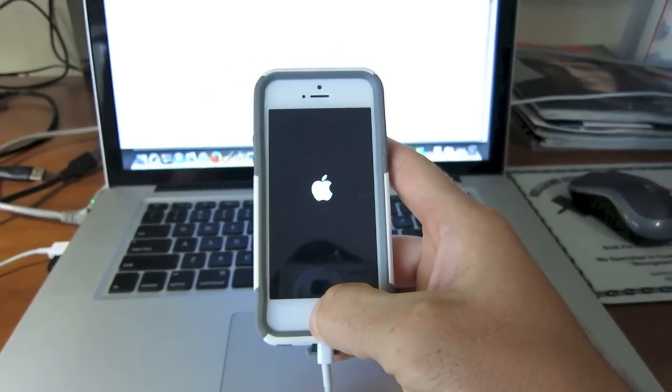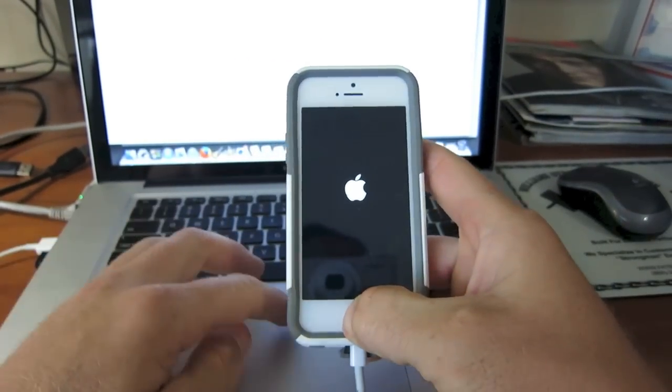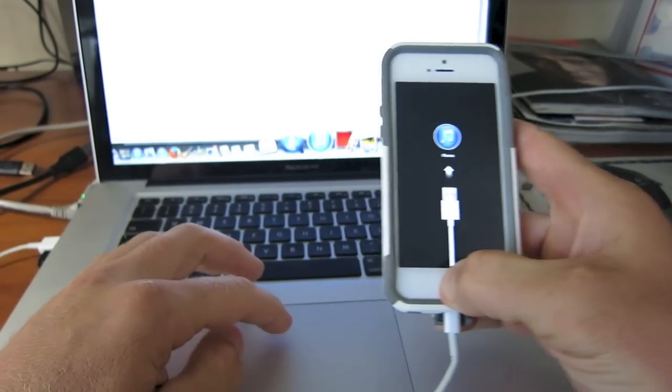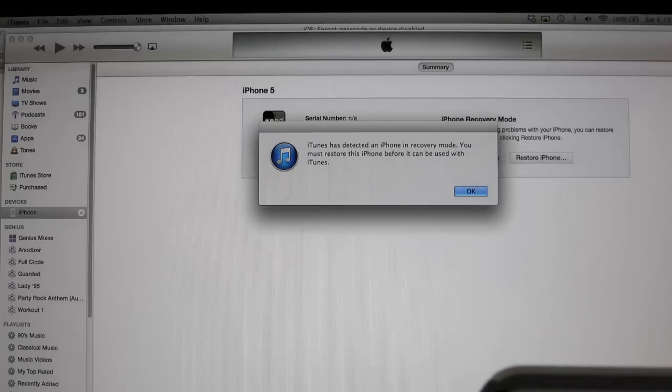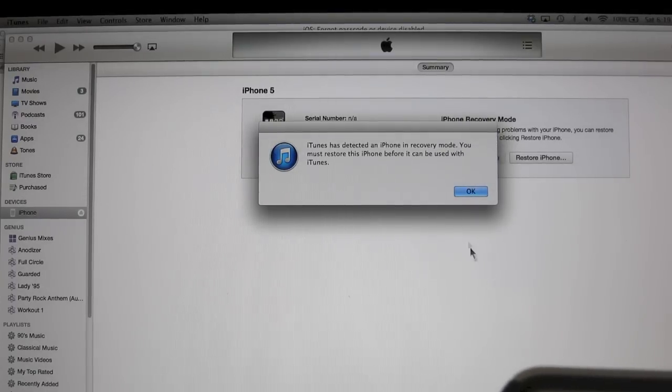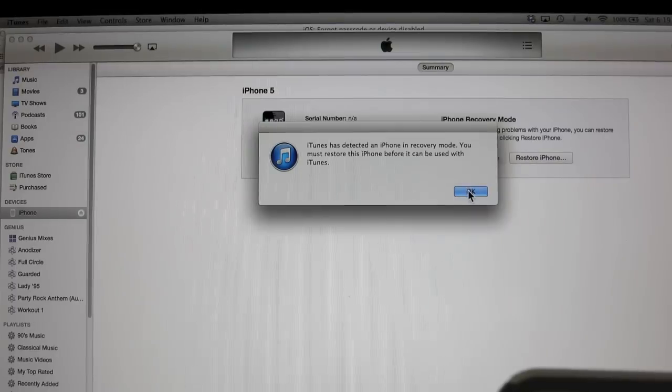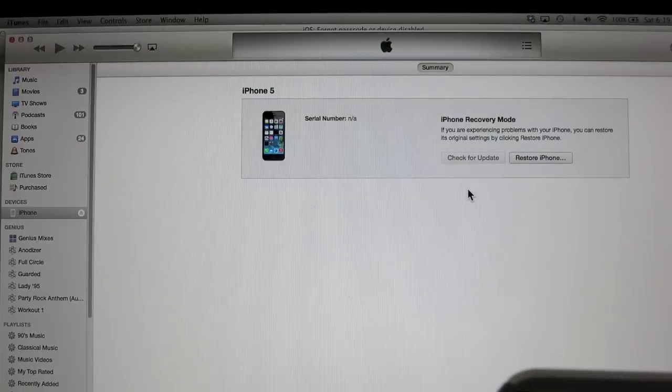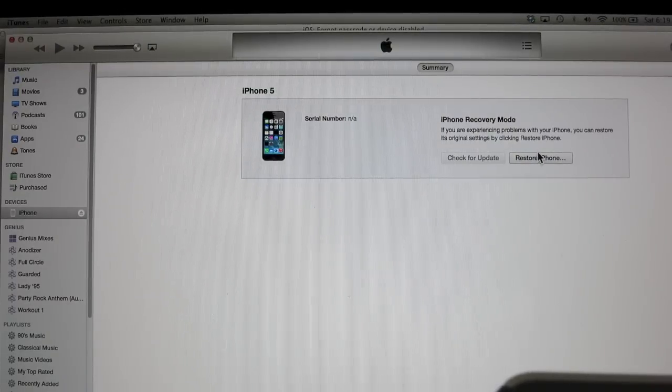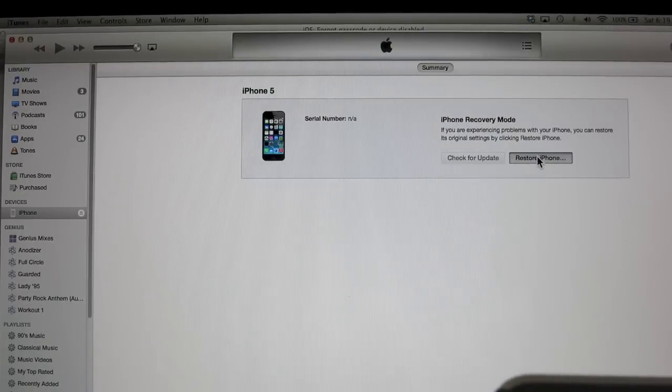And as soon as we connect it to iTunes it should start popping up on the MacBook and it says it detected in recovery mode. You must restore this before you use it with iTunes. So we're going to restore the iPhone.